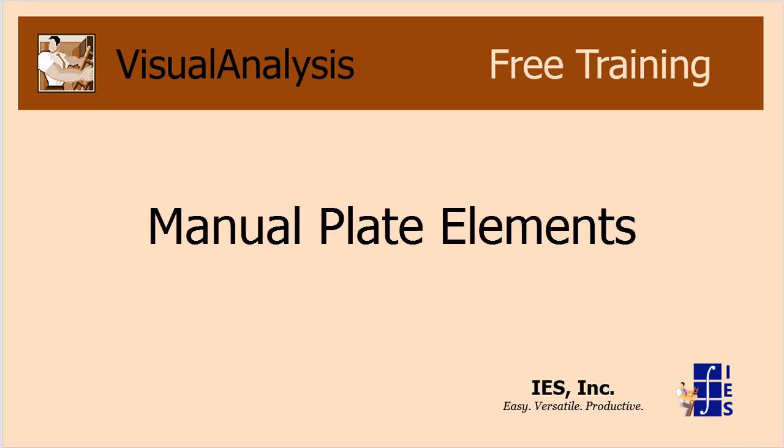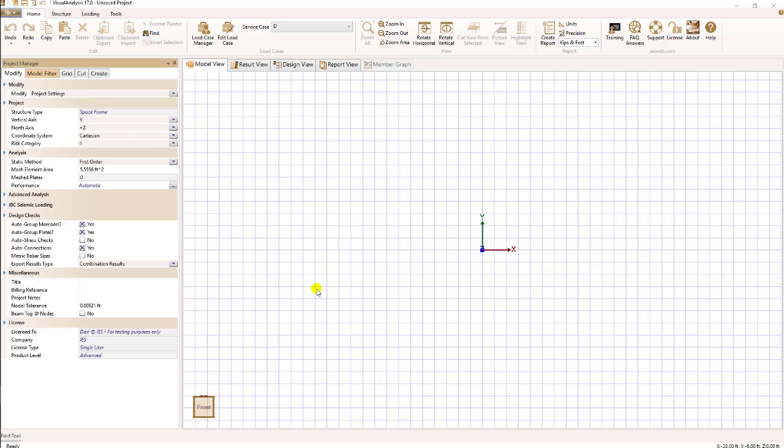Let's look at how you manually create plates in visual analysis. Plate elements are commonly used to model things like walls and slabs, and they're used for anything that has two-way action and can stretch and bend.